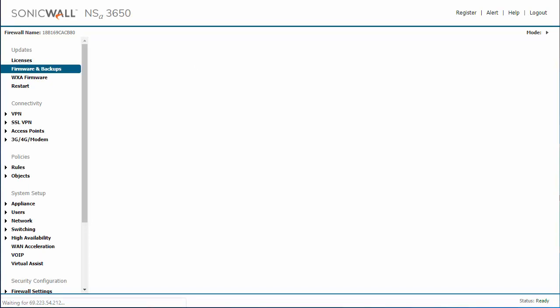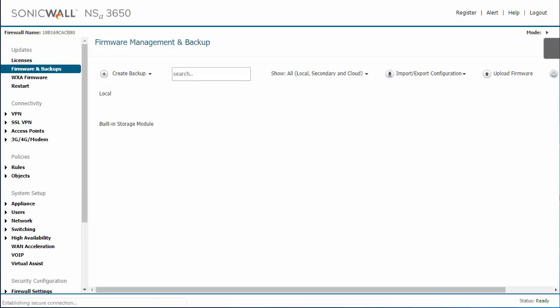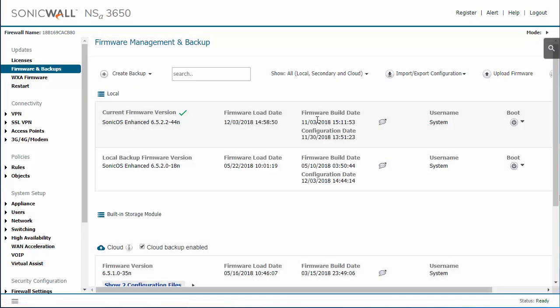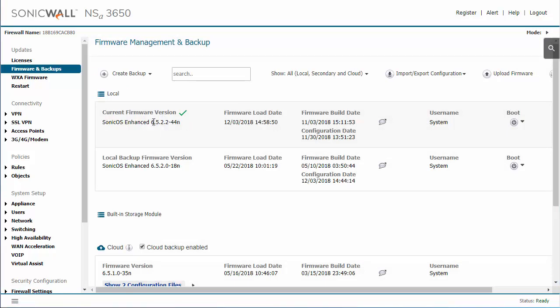Alright, my SonicWall has finished rebooting. If we go back into Firmware, we see that it is now the up-to-date version. You may need to open a new page and re-navigate to it as it will not automatically bring you back.